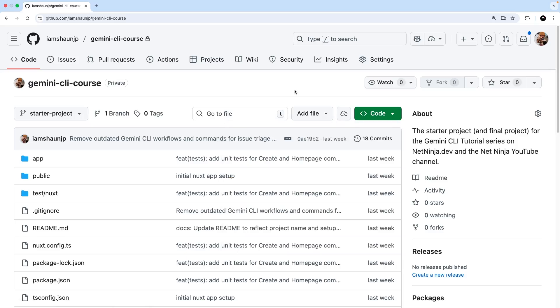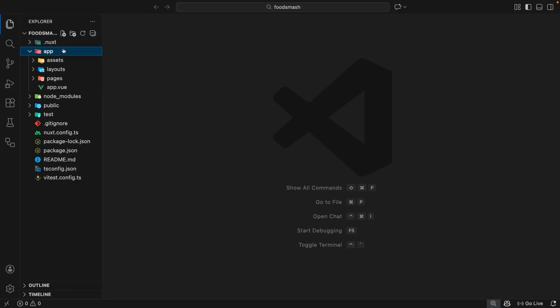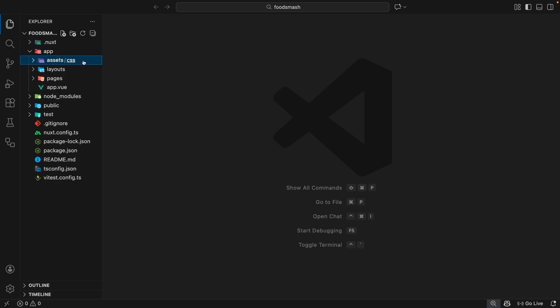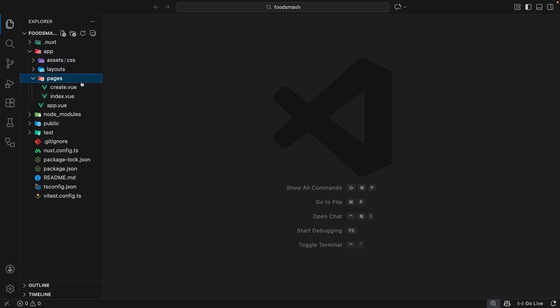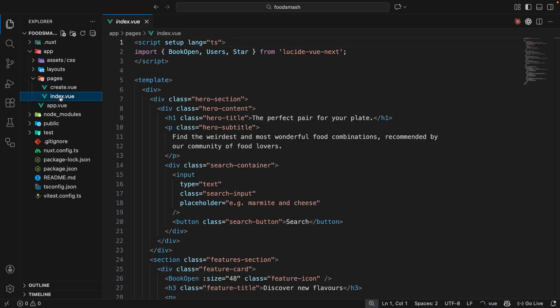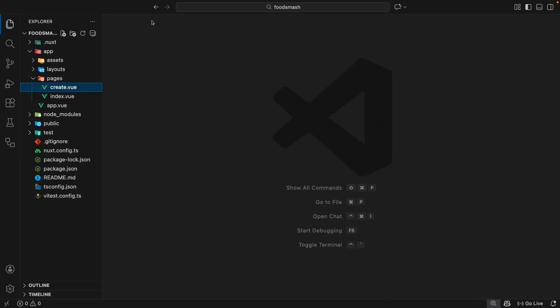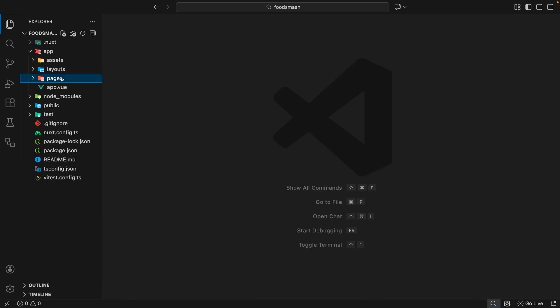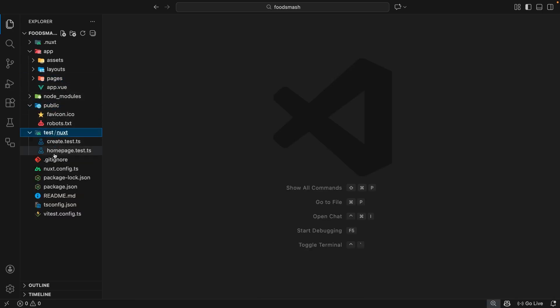Okay then so I've got the project open right here and if you've ever used Nuxt before you can probably tell it's a pretty simple Nuxt setup we've got. We've got an app folder which contains all the assets like CSS, a layouts folder for layouts and a pages folder for any page components. Inside that pages folder we've only got two pages. The index which is the home page and create which is a web form. Now down here we've got a public folder for any public assets. We've got a test folder for any test files as well.